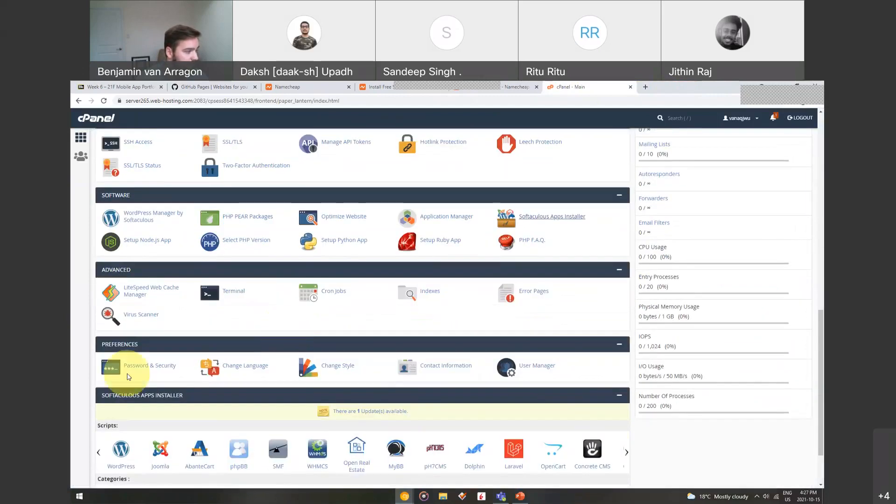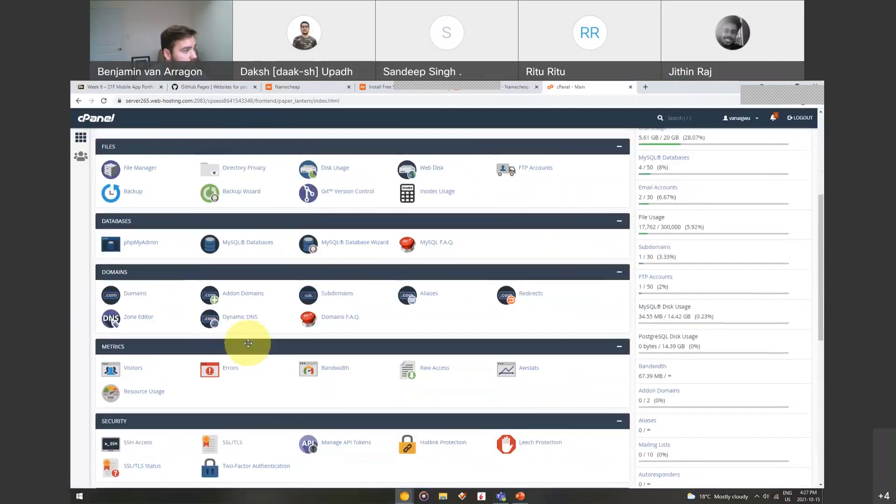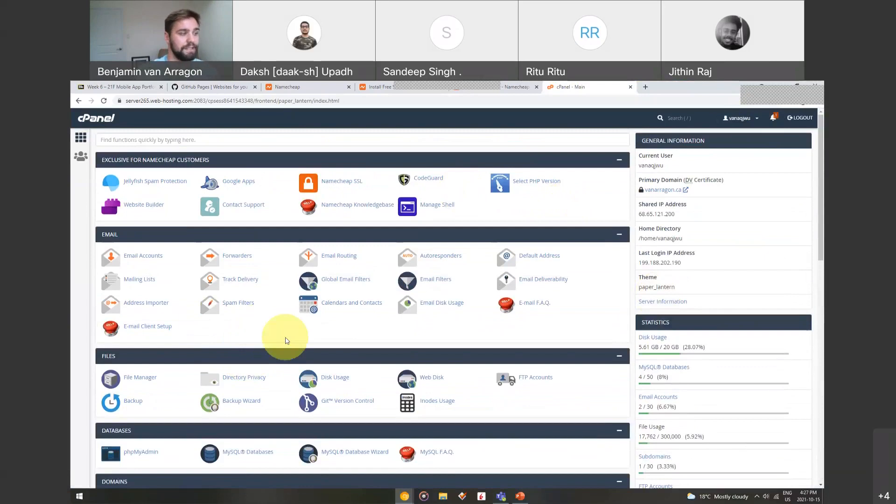That's cPanel. Obviously, there's a lot of other settings here that I rarely use, but this lets you manage your website from the back end kind of thing, and add email, add SSL, and add WordPress.